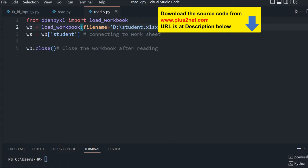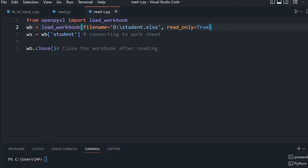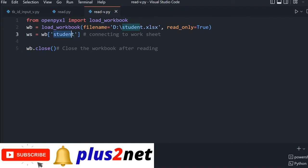First we are loading the workbook, and then this line connects to the first sheet named student. In your case, if you have given some other name, you can use it.